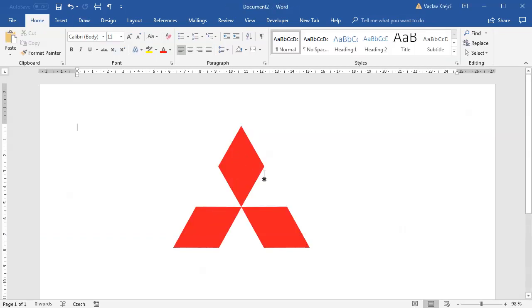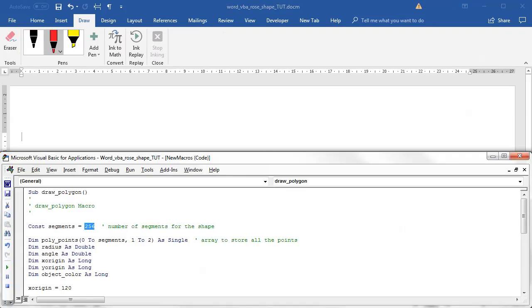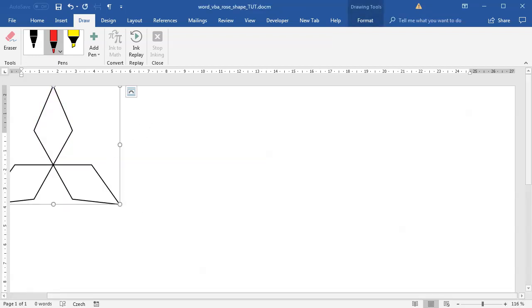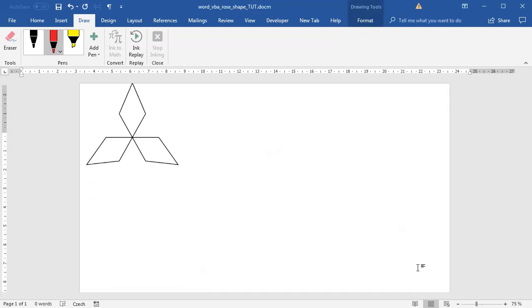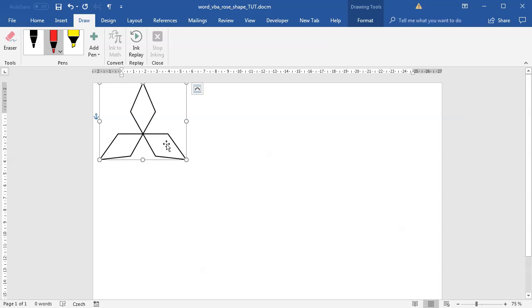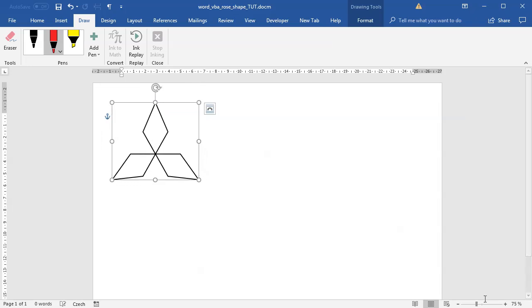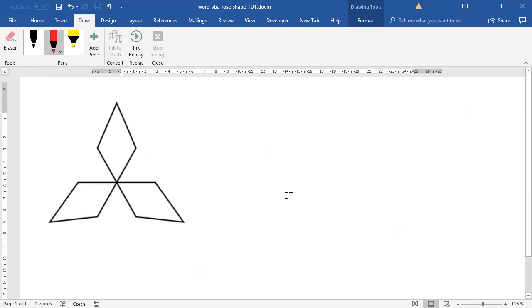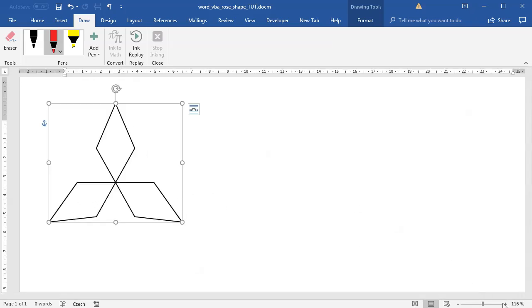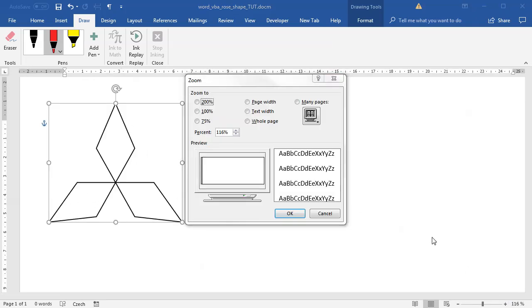Instead of 256 segments, I only want three different shapes with four segments, which means 12 different segments. If I run this immediately, you can see we get a shape which kind of looks like a Mitsubishi logo.